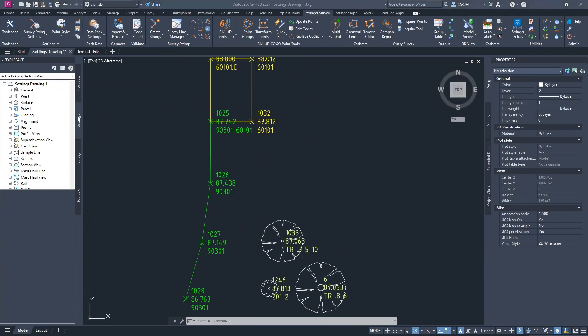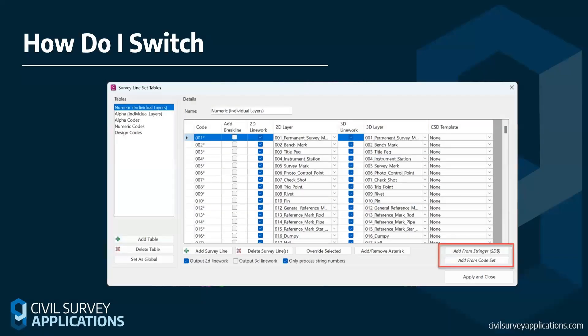Now, how do we switch over our settings — how do we bring legacy settings across to the new version? It's very simple. Within Stringer, when you open up the survey line set table, there is an option to add from the Stringer database. The SDB format is a format created for legacy Stringer. If you have an SDB file, you can bring it across directly. If you have a CSV file, you can use the migration file — a file we created to allow you to convert a CSV into an SDB. The file can be acquired through direct contact with us or will be attached to the YouTube video.